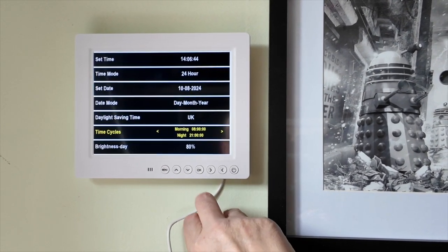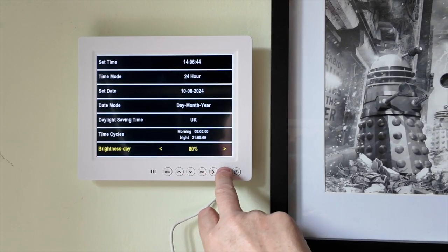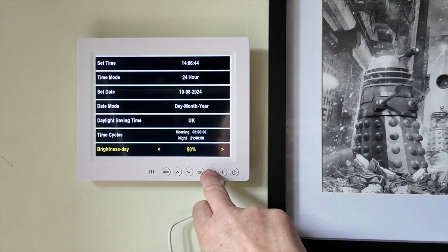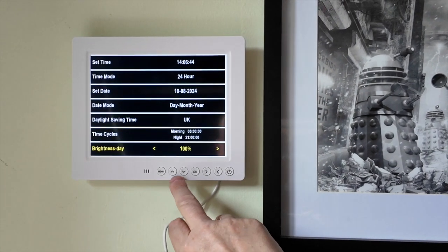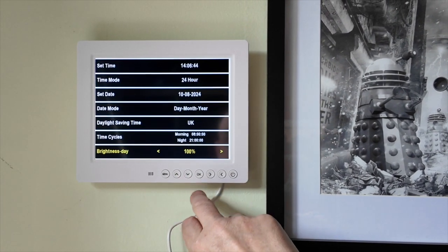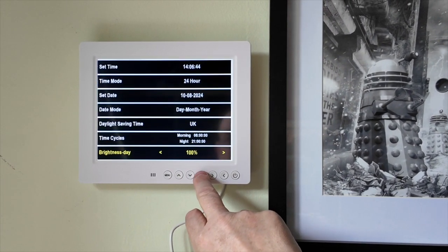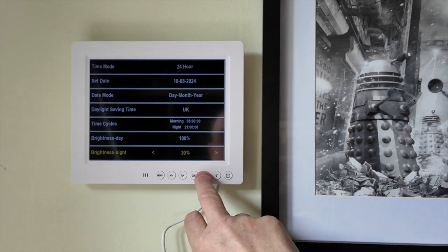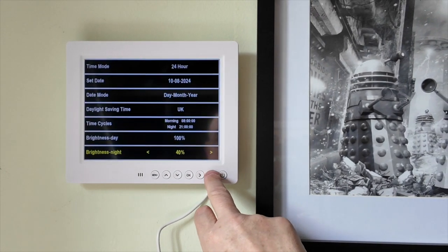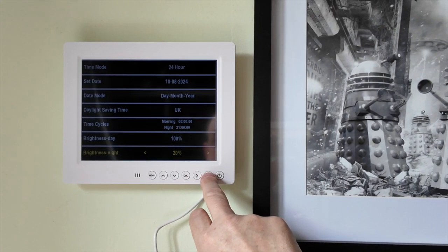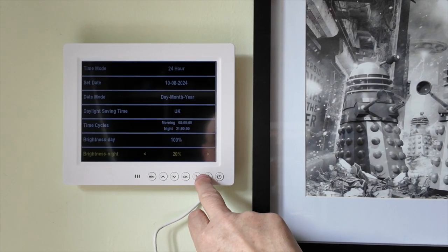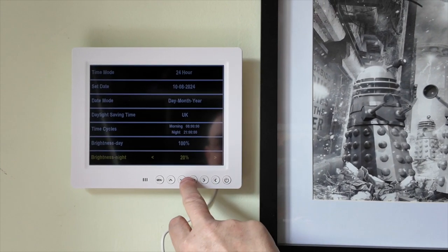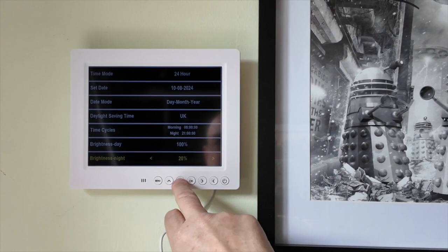And basically you can set the brightness. We'll have it at 100% during the day, and then at night we can have it at 20%. That seems fine.